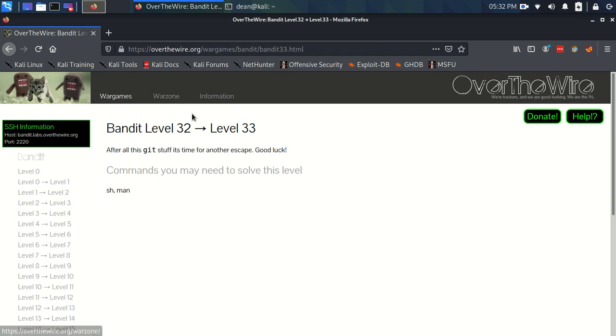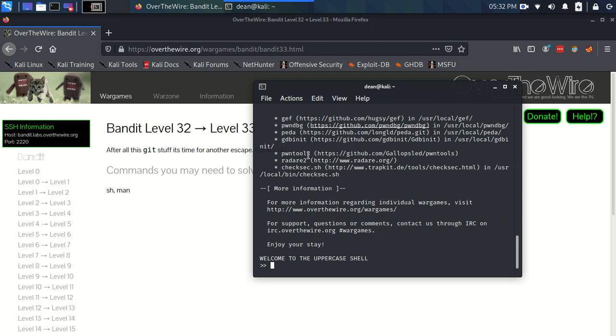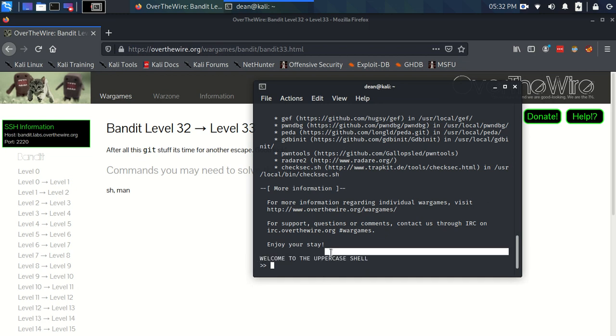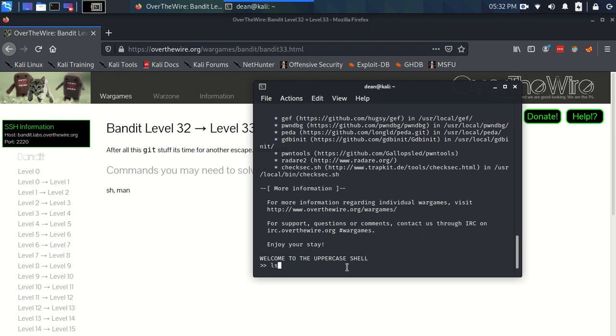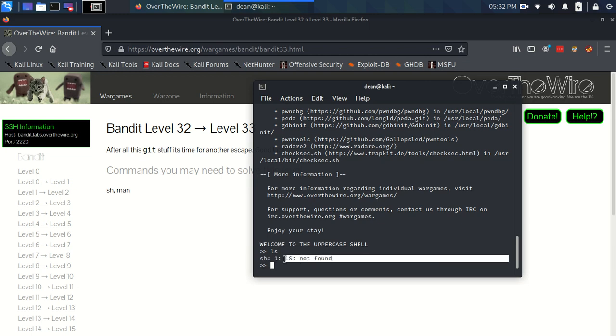Ok, so I've logged in to bandit 32 and we're immediately presented with this Welcome to the Uppercase Shell and we've got this funny looking shell prompt. Let's try and write something, so let's try an ls like we would normally do and it says sh1 ls not found. Ok, so that's strange, right?